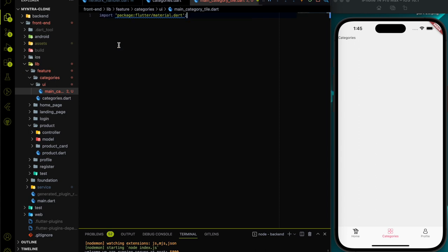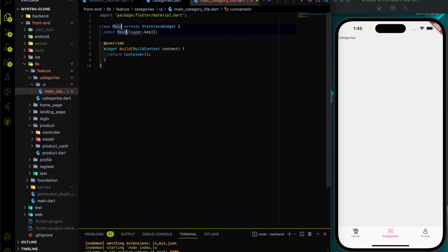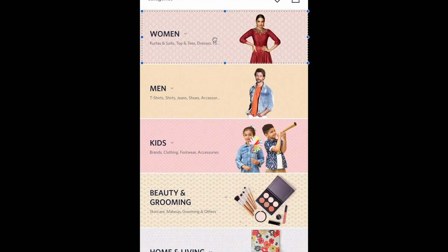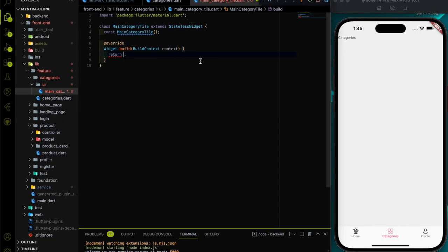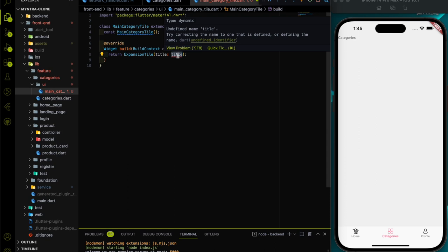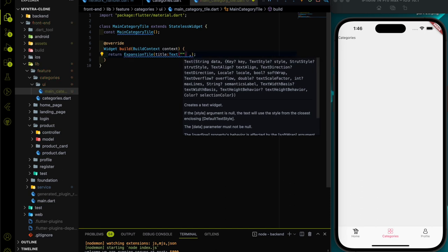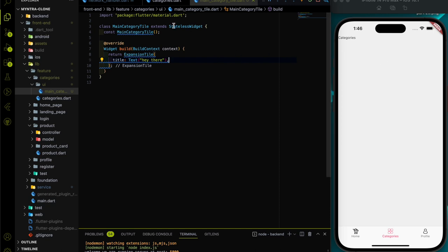Let's create a file called main_category_tile. First, import the material.dart package, then create a StatelessWidget named MainCategoryTile. We're going to use a special widget called ExpansionTile, because once we click on this particular tile it should expand and show the next level of accordion. Every tile in Flutter has four mandatory properties: title, subtitle, leading, and trailing.